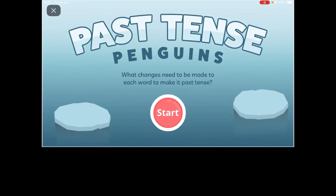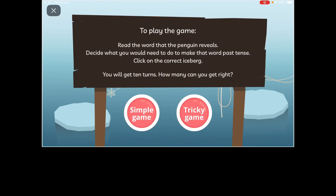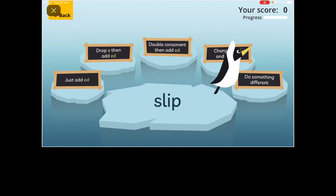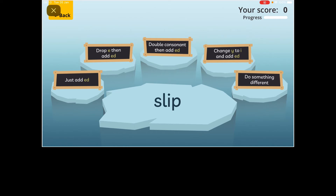I'm now going to have a go at the past tense penguins game. We can't give you a link because it's on a school account. There's a simple game or a tricky game - I think because I'm a teacher I should do the tricky game. The first word is slip. Do I just add -ed? Do I drop an E? I can't because there's no E. Do I double the consonant? I slipped on the ice - it's got a short I sound, so I need to double the consonant.